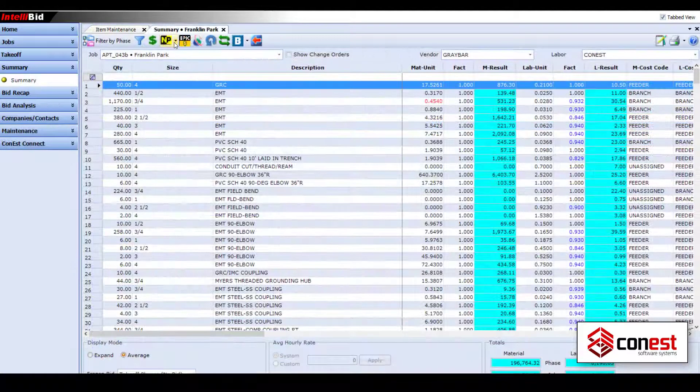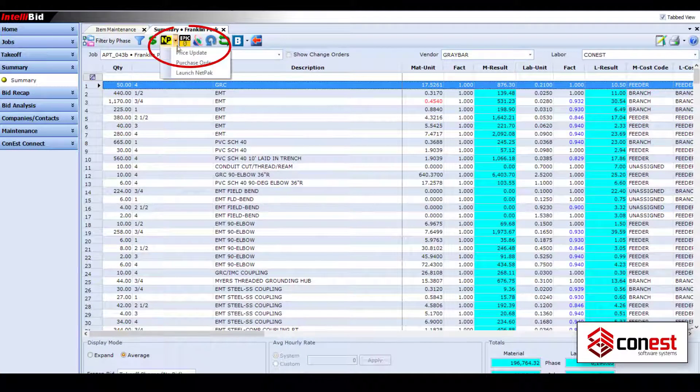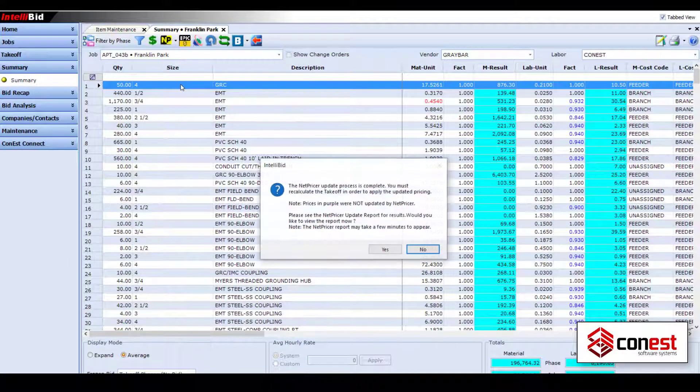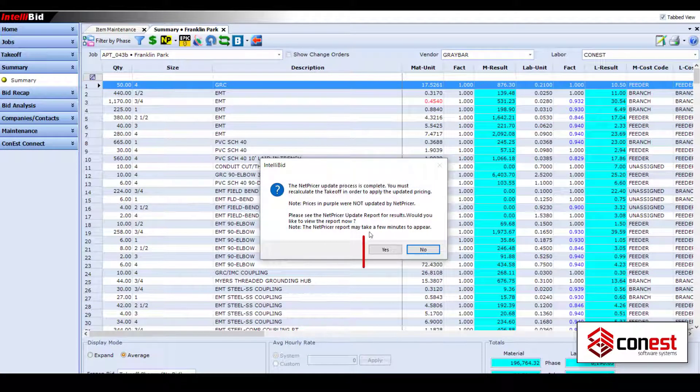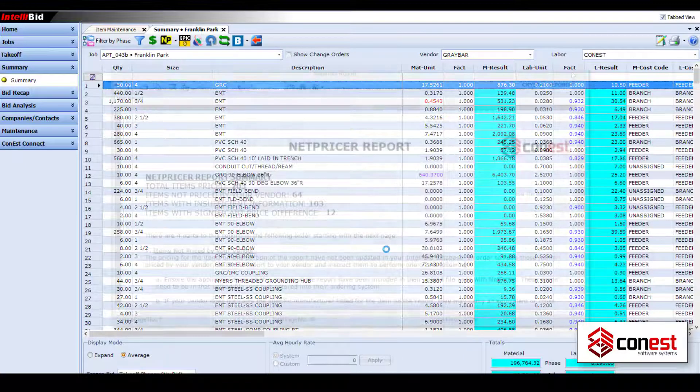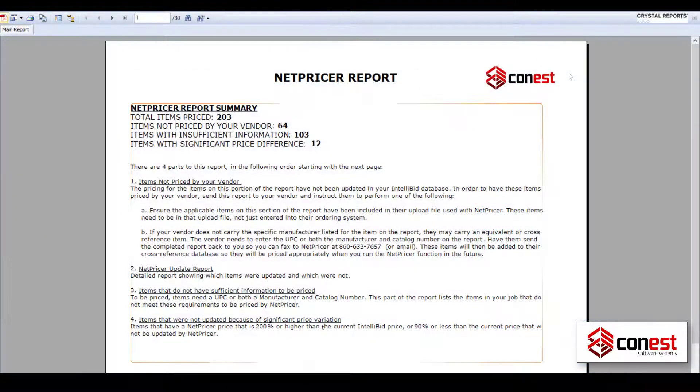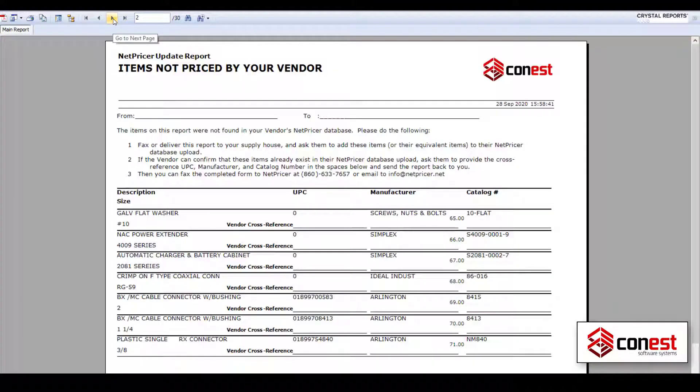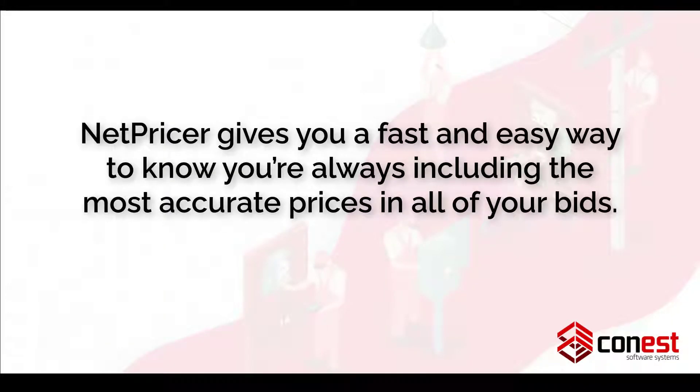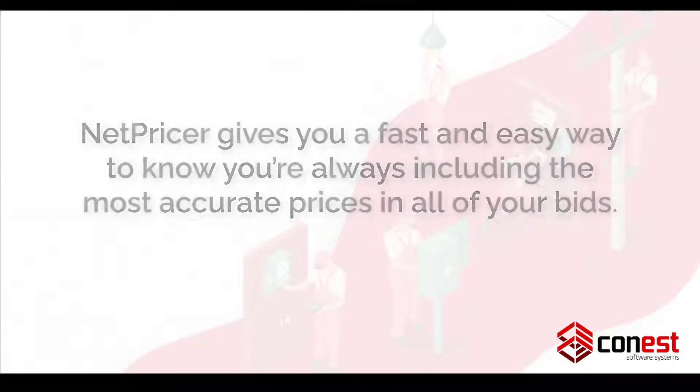Then run the NetPricer Update from the Summary tab of any job to retrieve the latest prices for all the items you have in your takeoff. Run the NetPricer Update report to see what items were changed and which weren't. IntelliBid's NetPricer gives you a fast and easy way to know you've always included the most accurate prices in all of your bids.